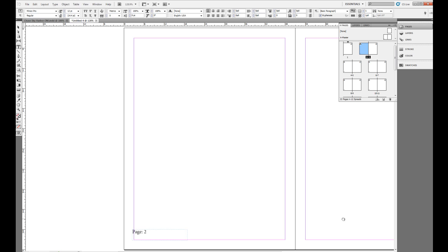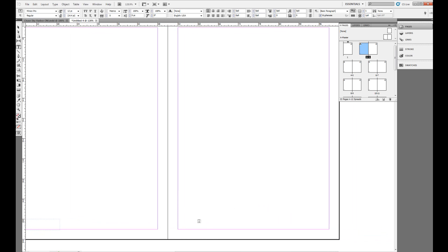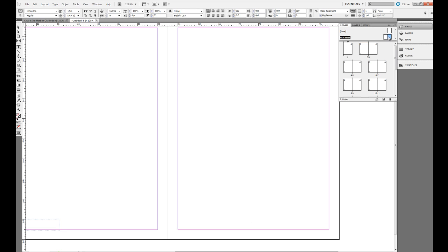But if I pan over, we'll notice that there is no page marker on this page. Why? Because we didn't assign it on the A master's second page. So I'm going to double click up there...